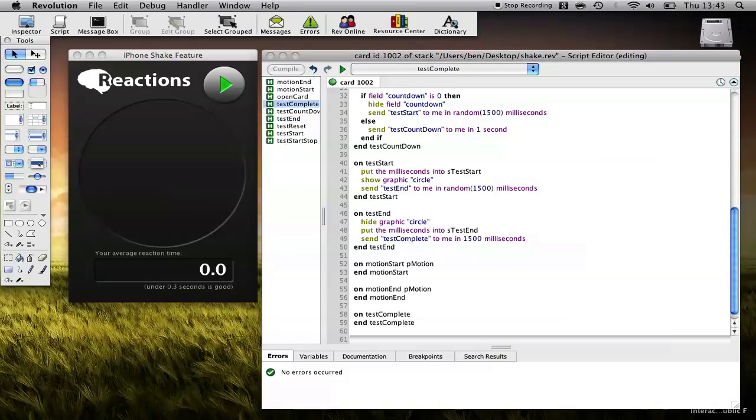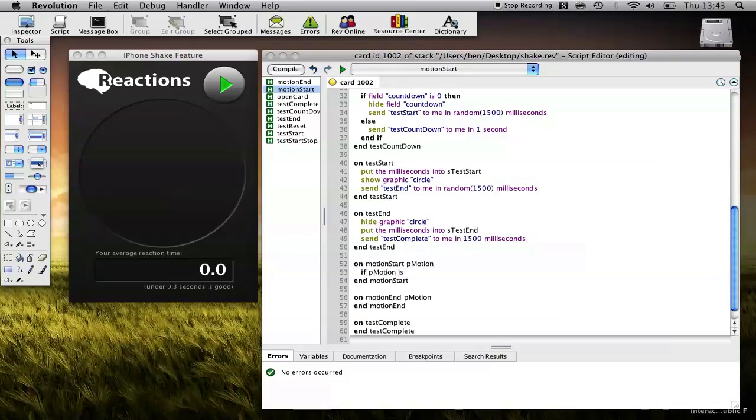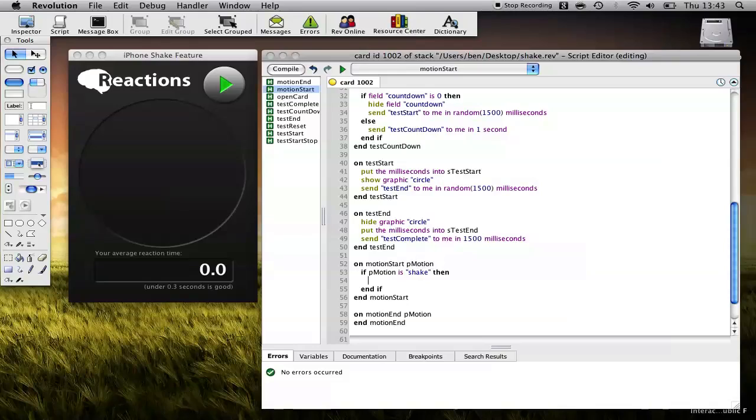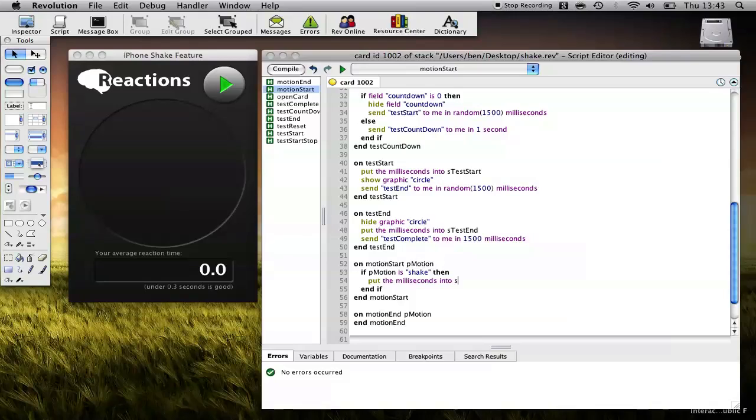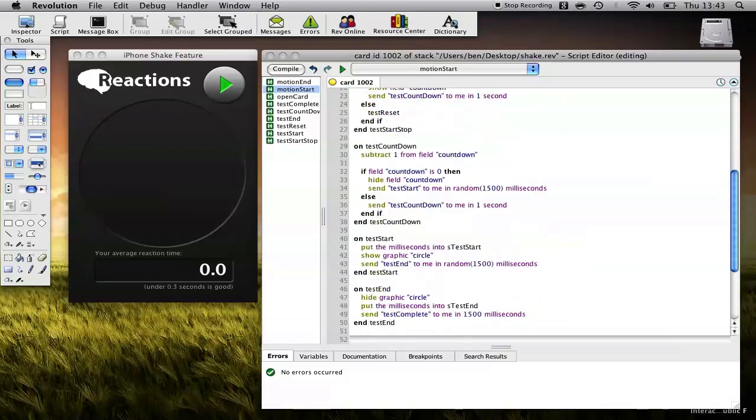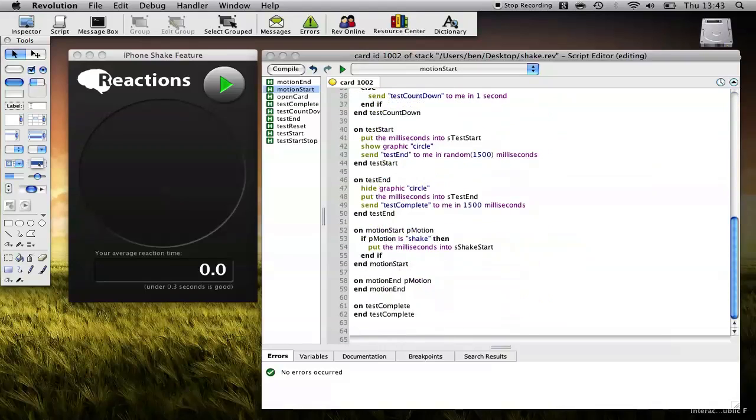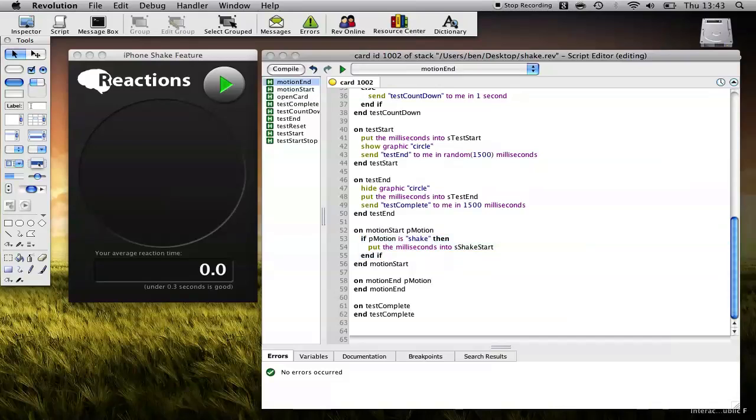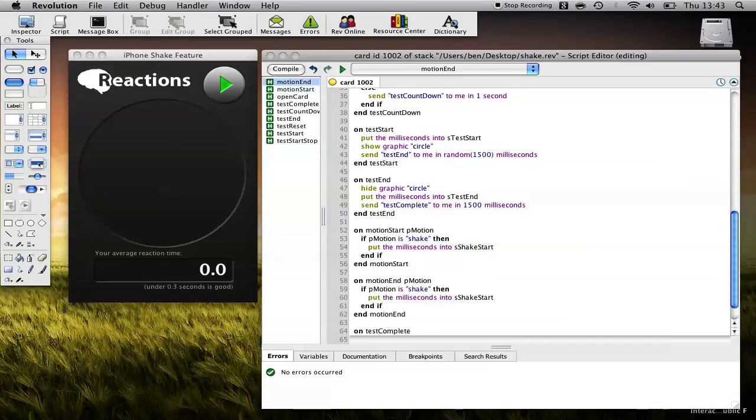Okay, now we need to handle P motion. So if P motion is shake, then all we want to do when they shake is record the milliseconds when they perform their shake. So put the milliseconds into sShakeStart, which I think is what we'd call it at the top, sShakeStart. And basically the exact same thing for the end. If P motion is shake, then put the milliseconds into sShakeEnd.